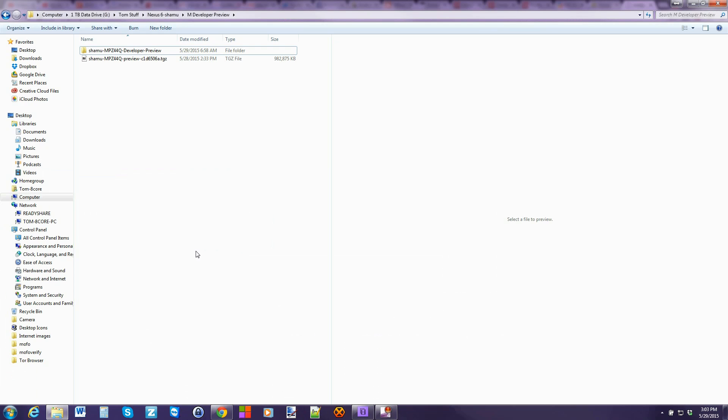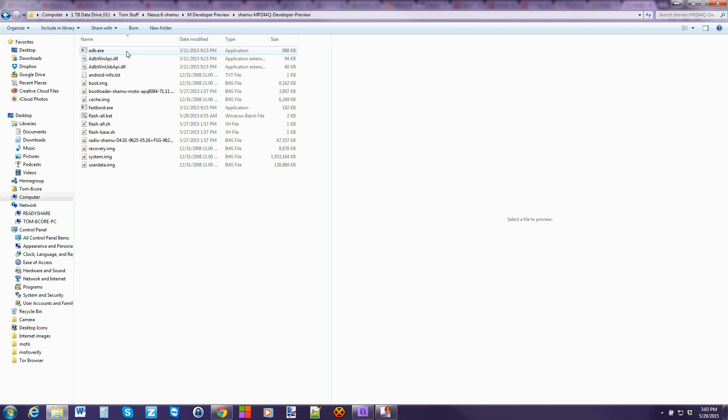So here it is. I just went ahead and extracted it and basically you have this folder and you have all this in here. This is everything you should need to be able to do this, should be very simple.